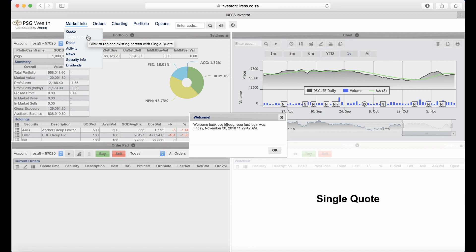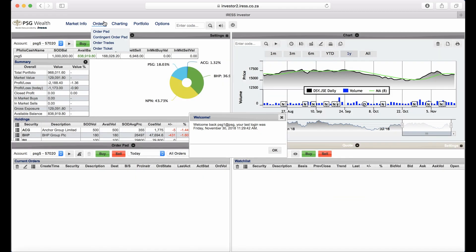The News frame displays Sense announcements per instrument or market-wide. On your Orders menu, you'll find the Order Pad, commonly referred to as the order book. Your Contingency Order Pad displays your contingency orders.